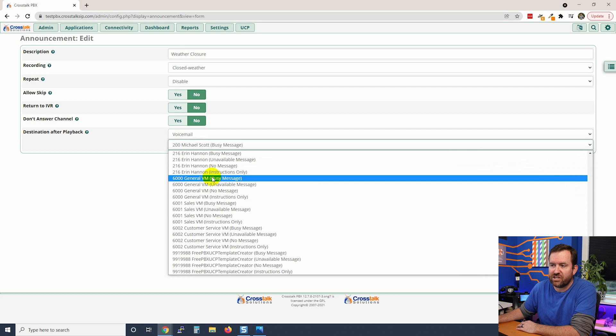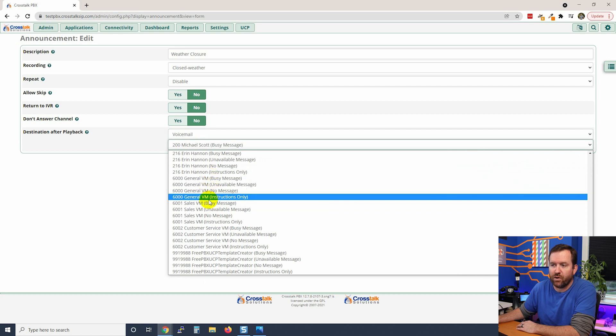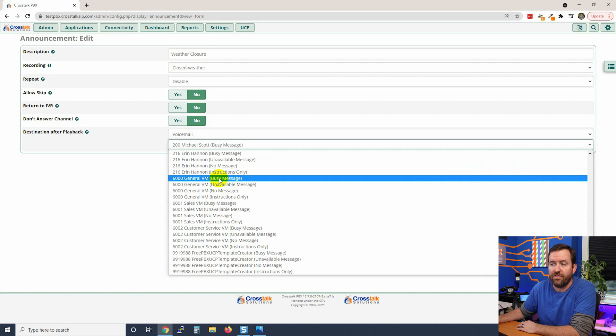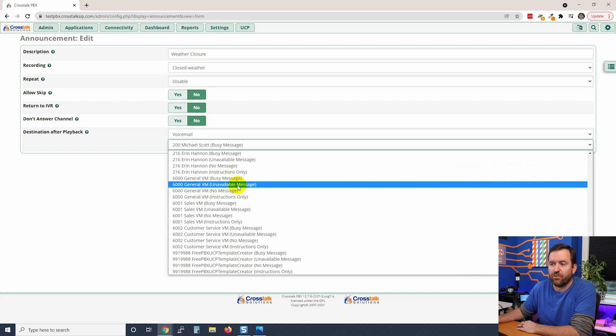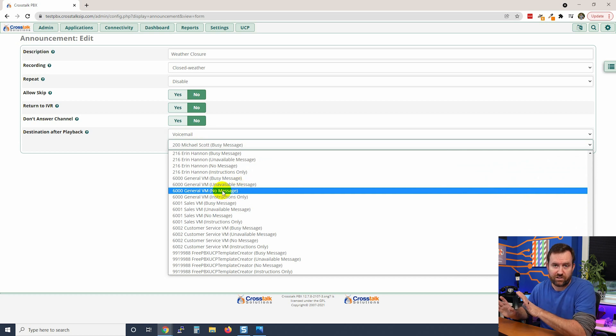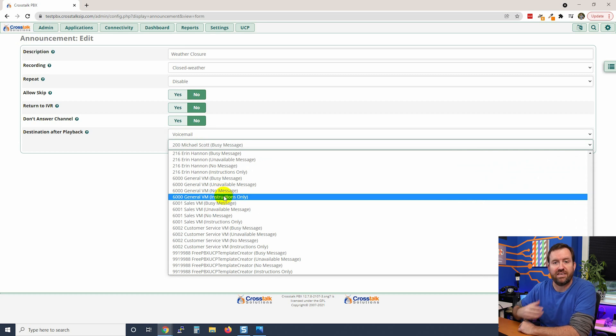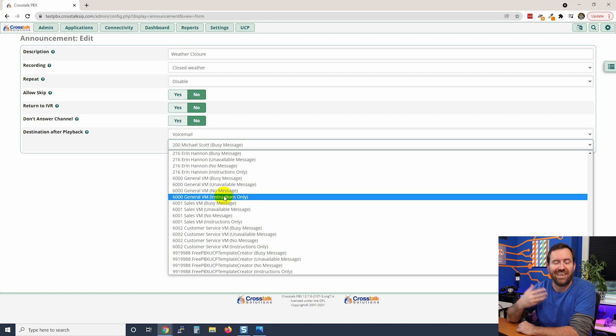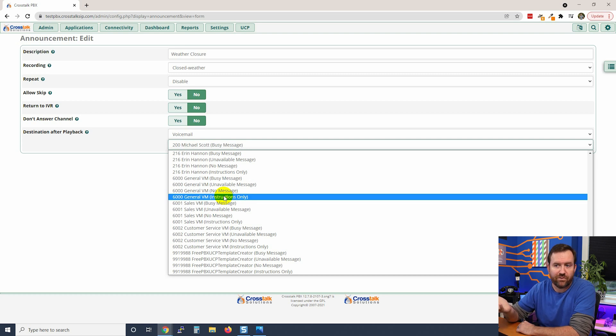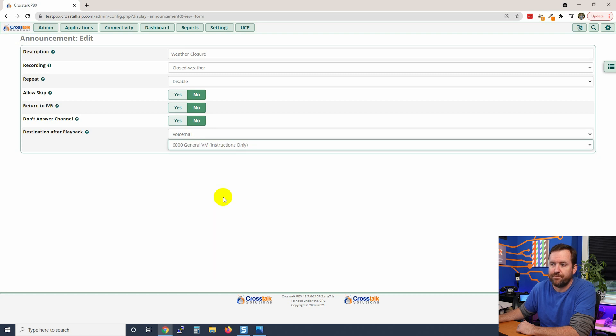So when I'm going to send this to the general voicemail box, I'm going to say destination voicemail, and then we're going to come down here to extension 6000 which is our general voicemail box. And notice that we have four choices: the general voicemail's outgoing busy message, the general voicemail's outgoing unavailable message, then we have no message played whatsoever, and then we have instructions only which is the Allison Smith voice prompts that instruct the caller basically how to leave a voicemail message. So in this case I'm going to say 6000 general voicemail instructions only, and then we're going to click submit.